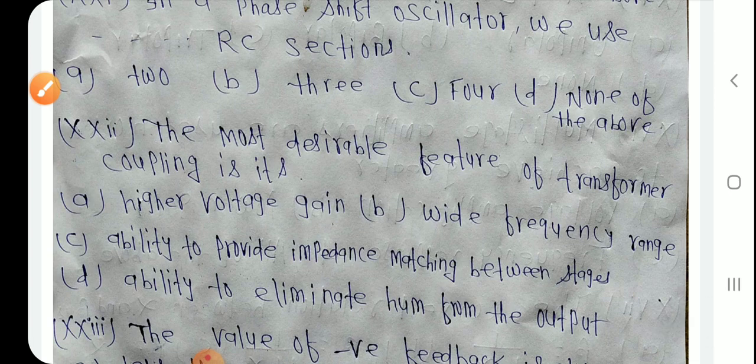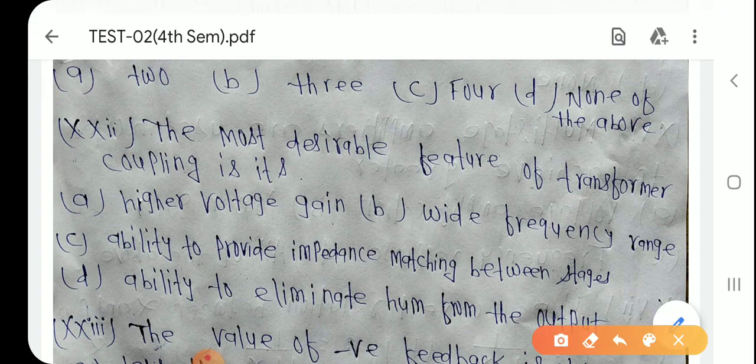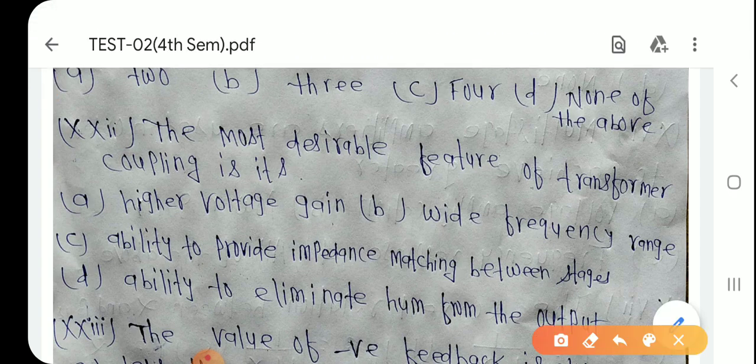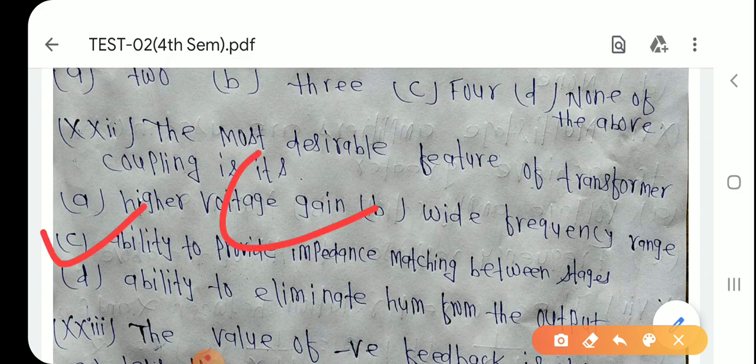Question number 21: The most desirable feature of transformer coupling is its ability to provide impedance matching between stages। जो transformer coupling है उसका सबसे most desirable feature impedance matching provide करना है। Option C है।